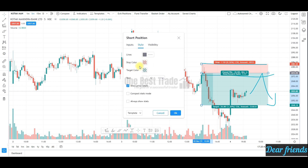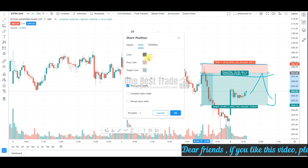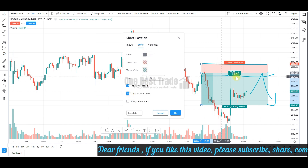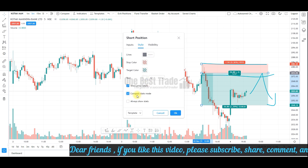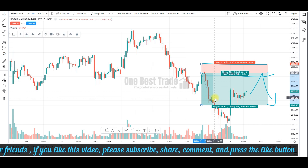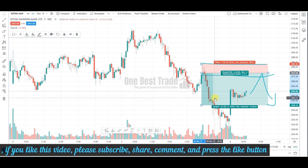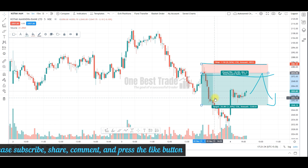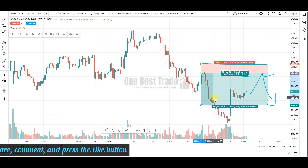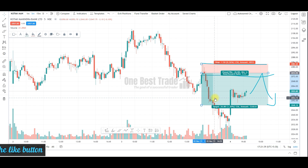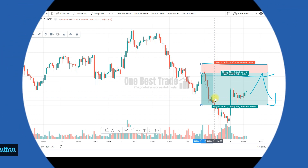Here you can also change the stop loss color and target color. If you click this, it will become compact. This is how you can set and utilize this tool. Thanks for watching — if you like this video, please comment, share, and subscribe if you haven't subscribed to my channel. Thank you.